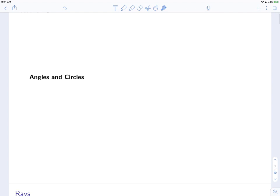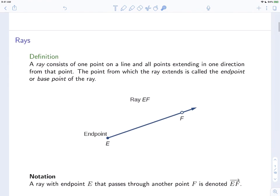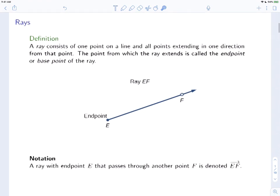In this video, we'll talk about angles and their relationship to circles. We'll start with a ray. A ray consists of one point on a line and all points extending in one direction from that line. The point from which the ray extends — which in this picture is the point E — is called the endpoint or the base point of the ray.